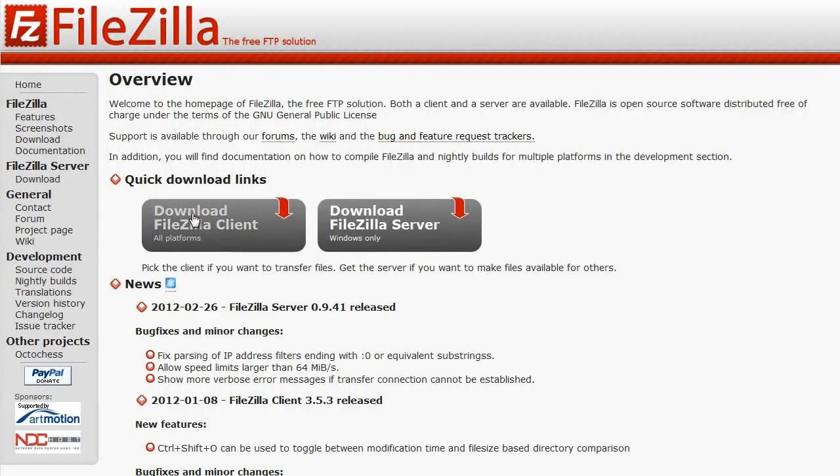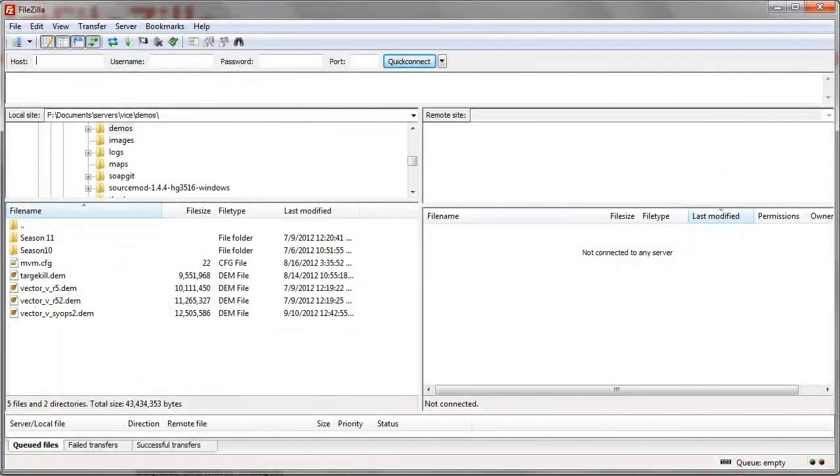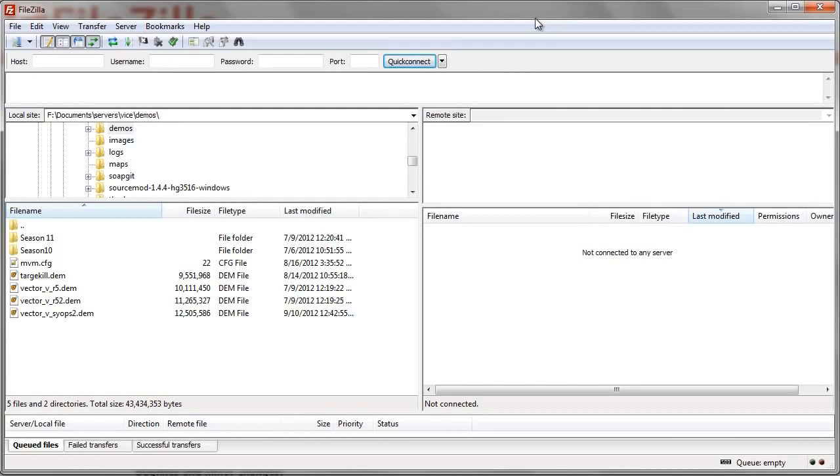Once you have the client downloaded and installed, you'll have something that looks a lot like this. Now, I have this squeezed down to fit into a YouTube resolution. So it's kind of bunched up. But if you'd full screen it on your computer, it'll be way more roomy.